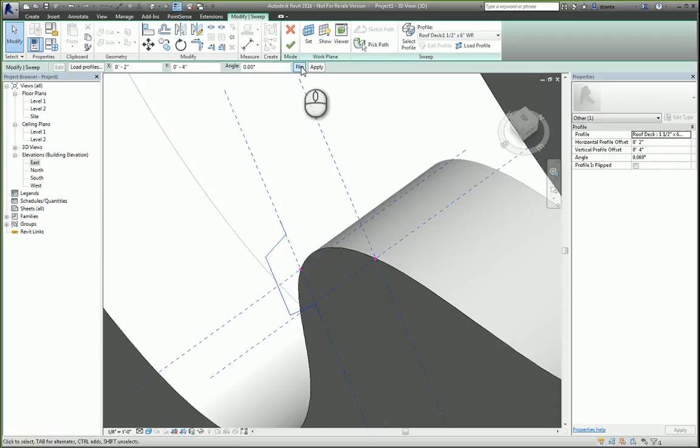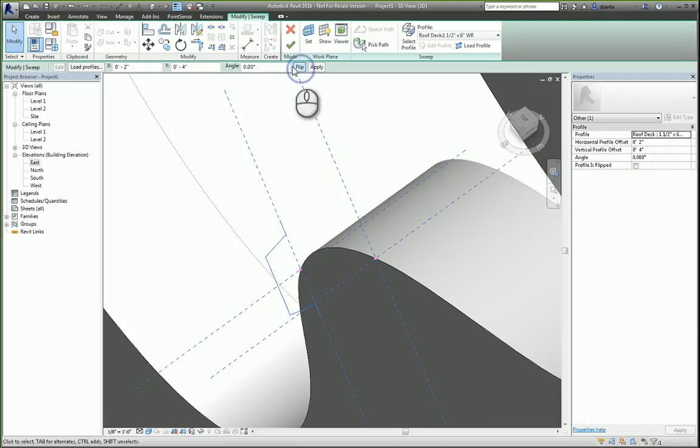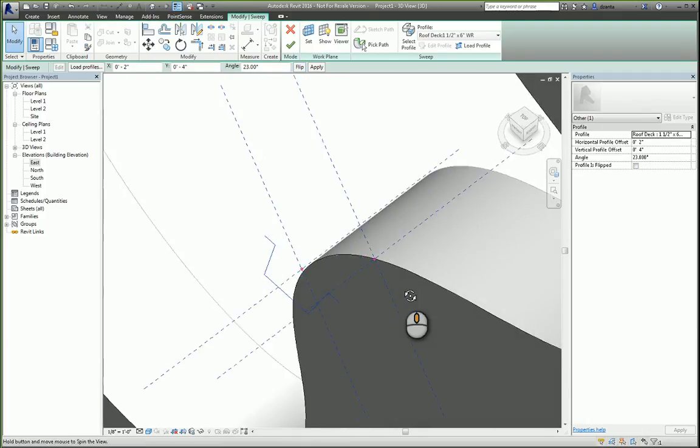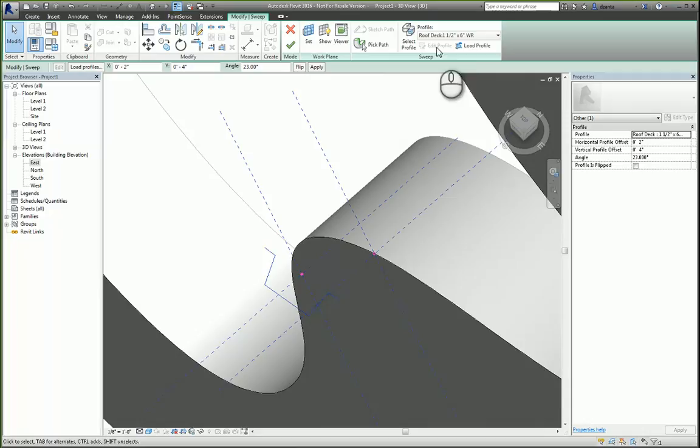You can also flip it, by the way. And you can also specify an angle. And you can see how it gets adjusted.